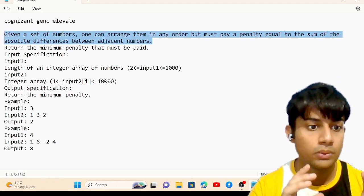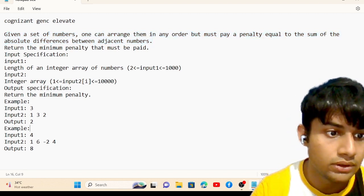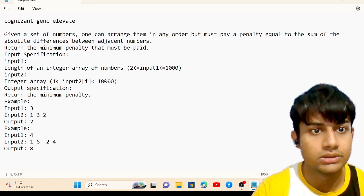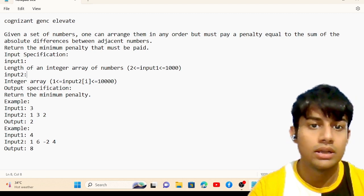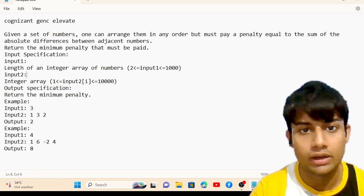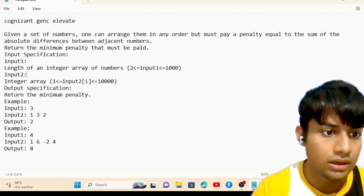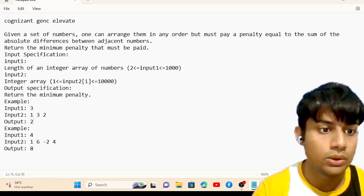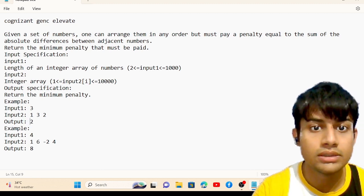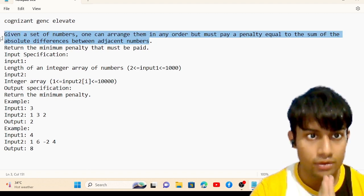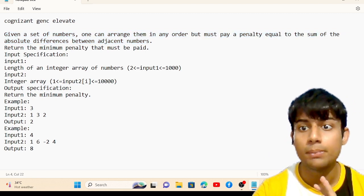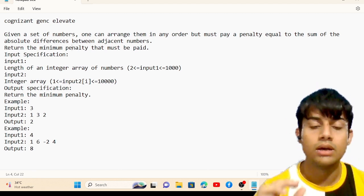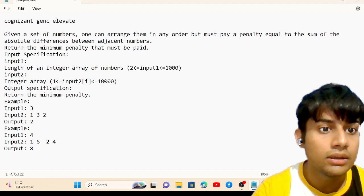Let's look at the input/output to understand this problem more easily. Input one is three, meaning three numbers are passed to the program — we have to pass an array or list of numbers. Input two is the integer array itself. We have to return the minimum penalty that must be paid.